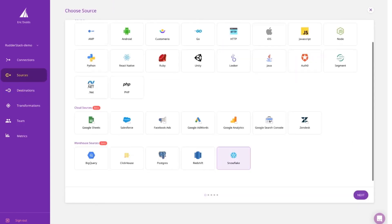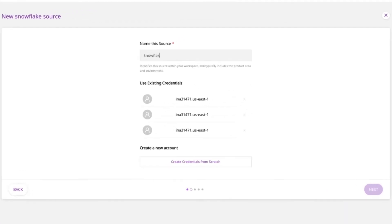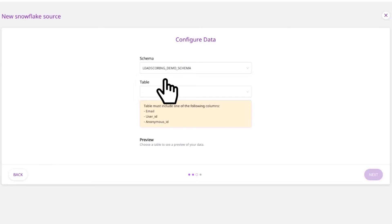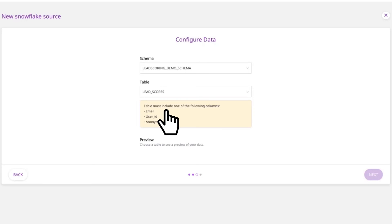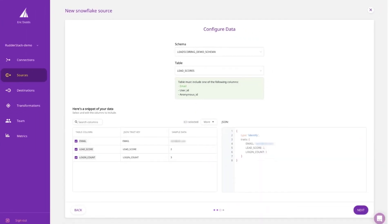Once you have that unified view of the customer, though, you want to take action on it. Our warehouse actions feature allows you to build enriched audiences and event sets in your warehouse, then pull those back through RudderStack and send them to all of your downstream destinations. That means you can take action on the most valuable insights that you're already developing in your data warehouse.